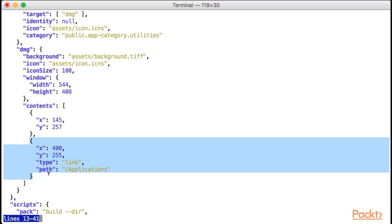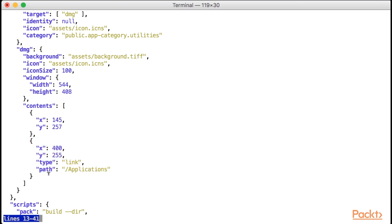Again, I did a lot of experimentation to come up with these particular coordinates values. By now, we have everything we need to generate our DMG, so let's give it a go by running npm run dist.